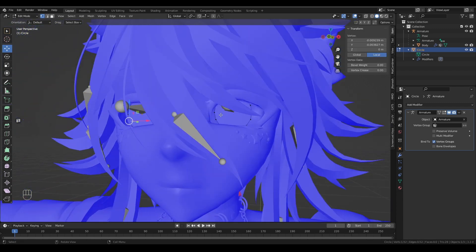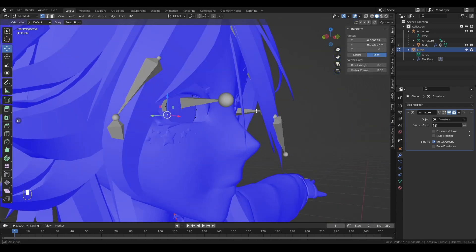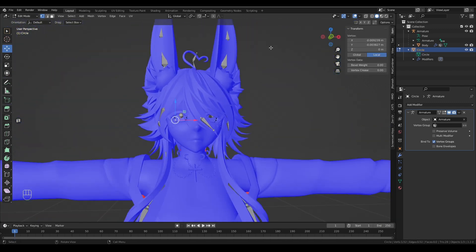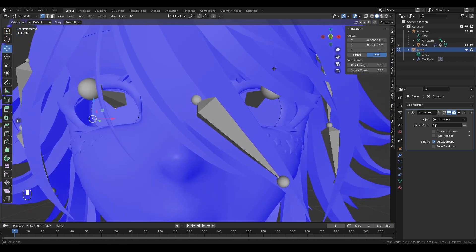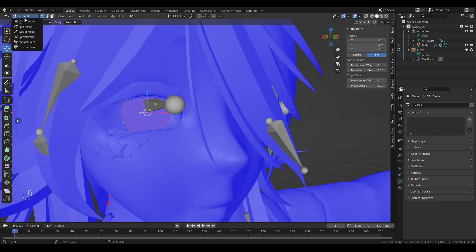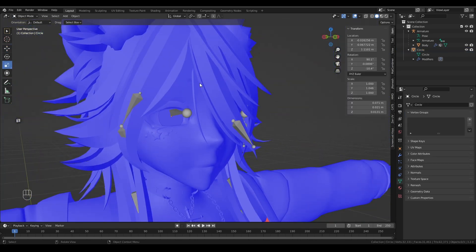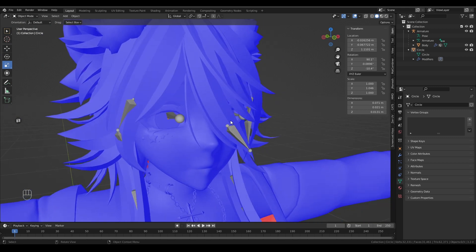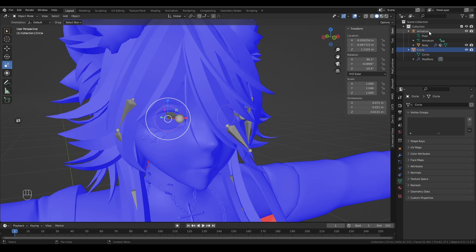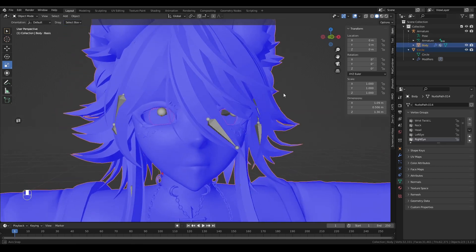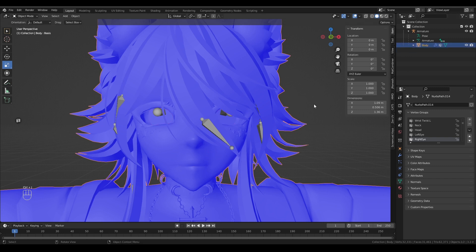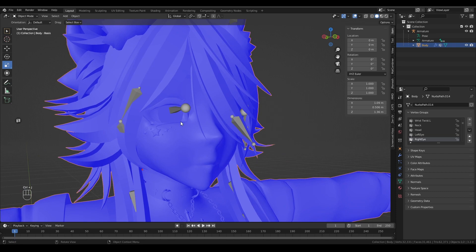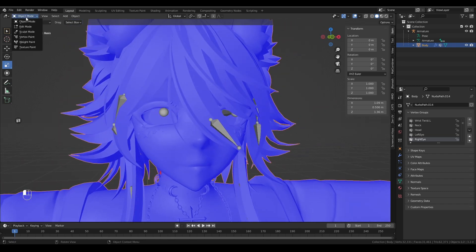So before we continue, we probably want to join these eyes to the body. So we want to select both these, making sure to select the eyes before the body and hit Control-J and they're joined into the body now. So they're now part of the body mesh.